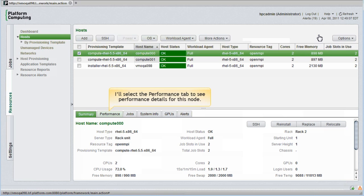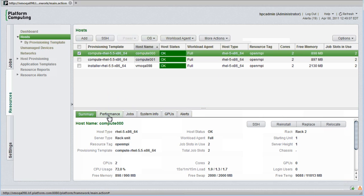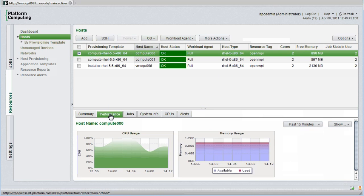I'll select the Performance tab in the lower panel to see performance details for this node. I see graphs similar to what we just saw in the Dashboard view, except in this case the measures apply to just the selected host.